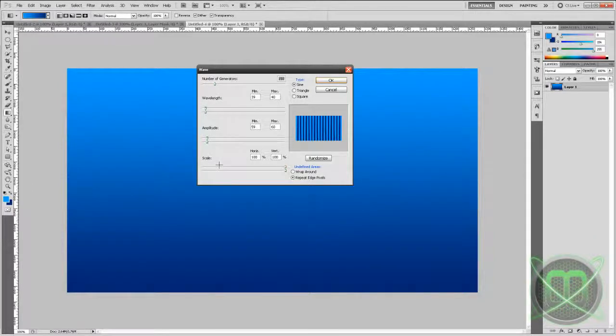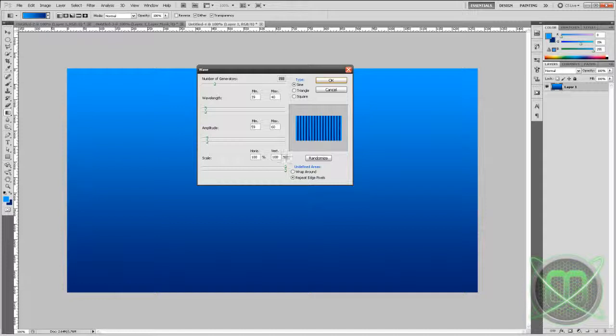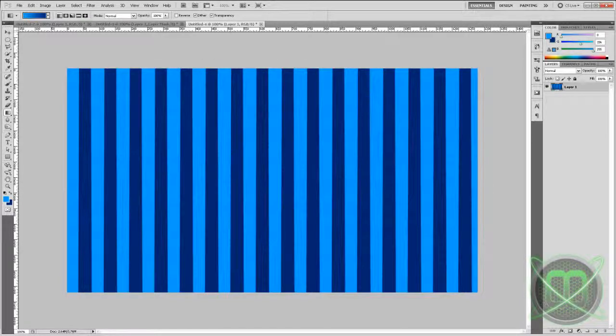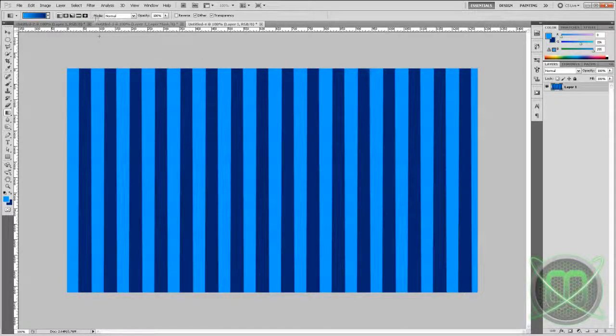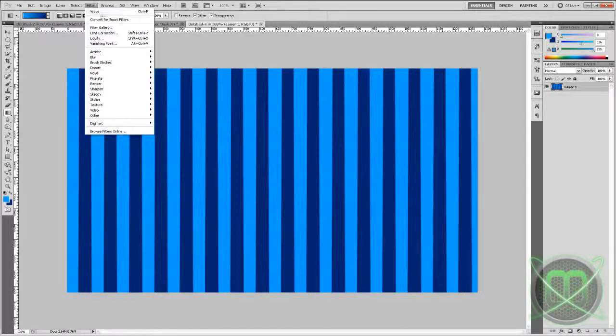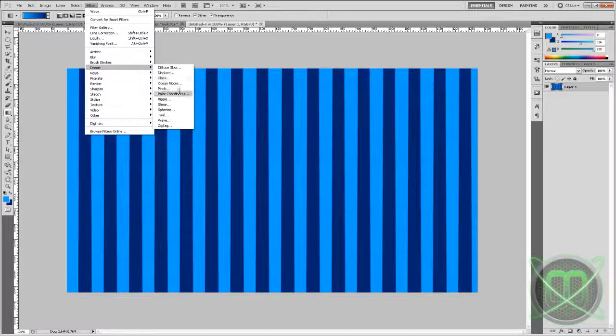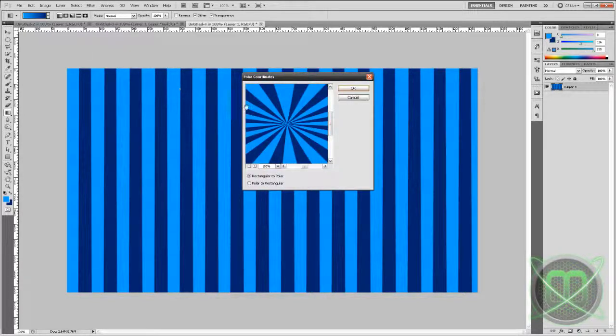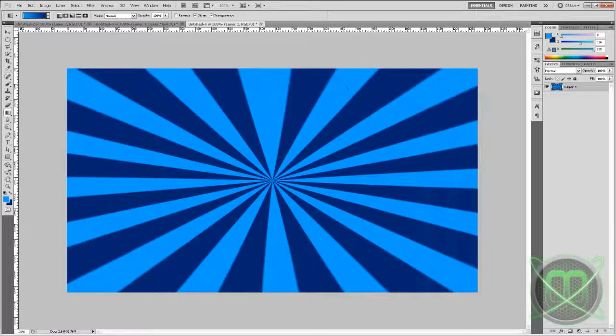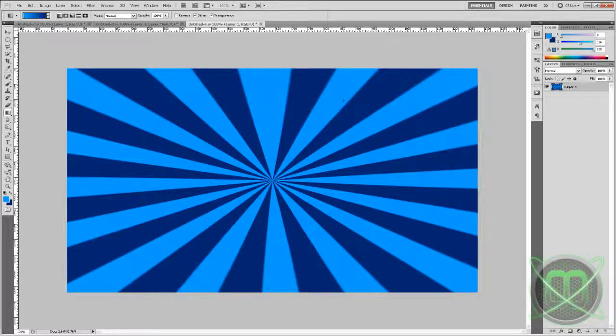So click OK and you should get lines like this. Next go back to Filter again to Distort and go to Polar Coordinates, and just simply click OK. Click OK and we should get our results immediately.